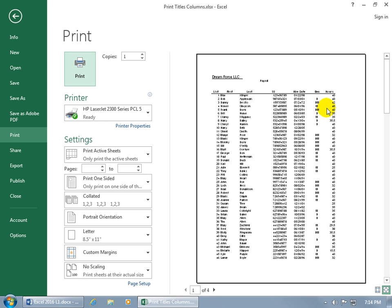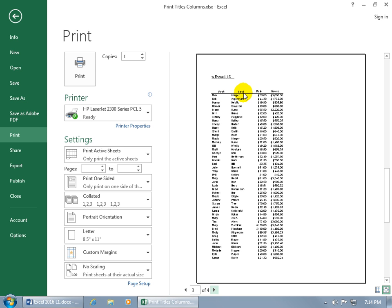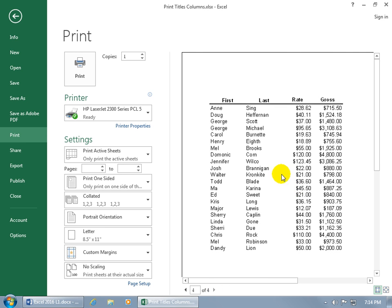Once the columns are selected and you hit Enter, click Print Preview. Page one looks as expected with Rate and Gross cut off. On page two the labels repeat at the top. On page three the labels also repeat, plus the first and last name columns are repeated on the left. Zooming in, I can see Max is making $75 an hour and $3,000 for the week. On page four as well you can identify each person — Jennifer Wilco is making even more than anyone else.